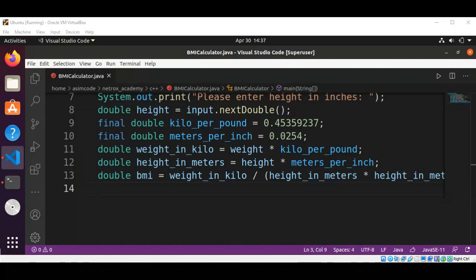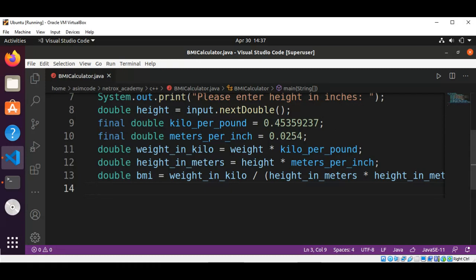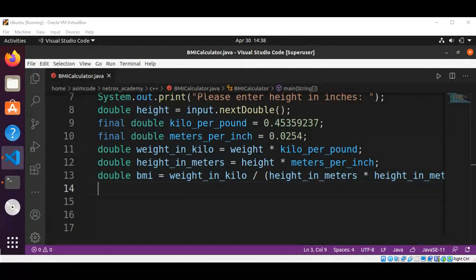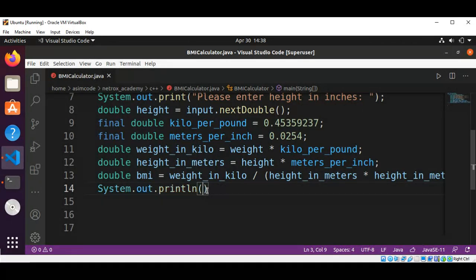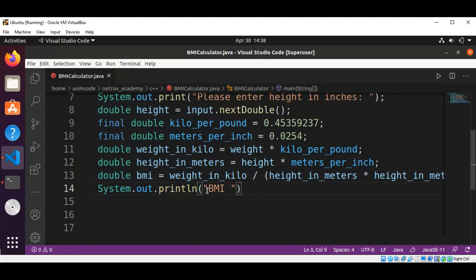Then we are going to display the result — whether the BMI is normal, underweight, overweight, or obese. We use System.out.println to display the result, printing 'BMI is' followed by the BMI value.